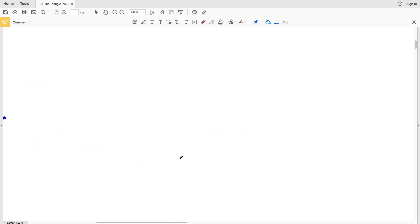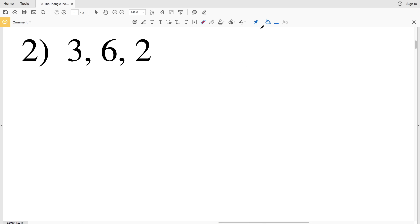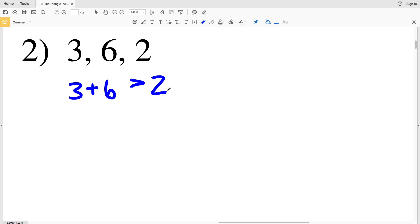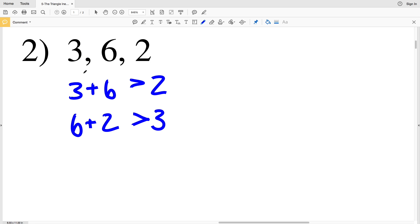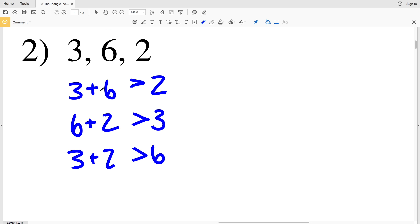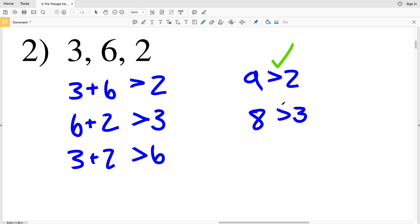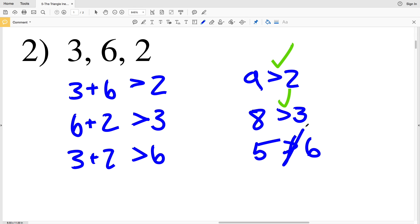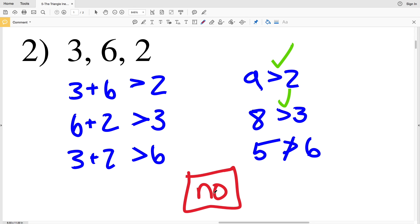In number 2 we have 3, 6, and 2. First we check if 3 plus 6 is greater than 2 — 3 plus 6 is 9, and 9 is greater than 2. Next, 6 plus 2 equals 8, and 8 is greater than 3. However, 3 plus 2 is 5, and 5 is not greater than 6. Therefore these three numbers cannot be sides of a triangle, so our answer in number 2 is no.